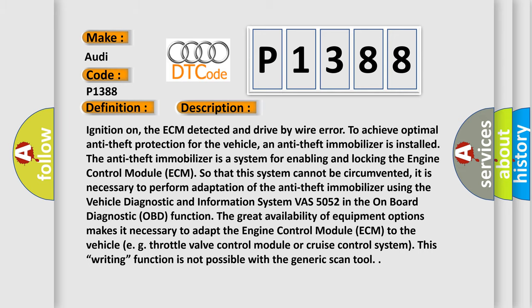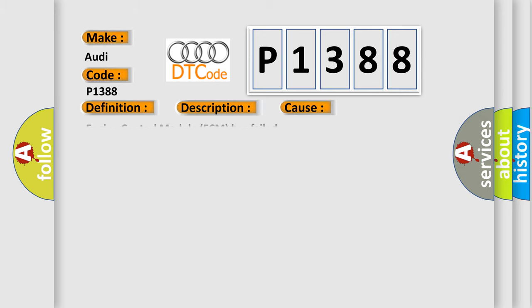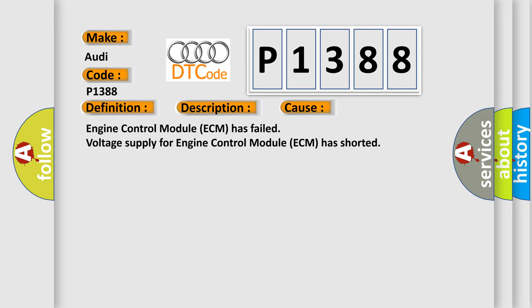This diagnostic error occurs most often in these cases: engine control module ECM has failed, voltage supply for engine control module ECM has shorted.